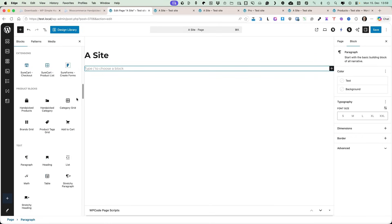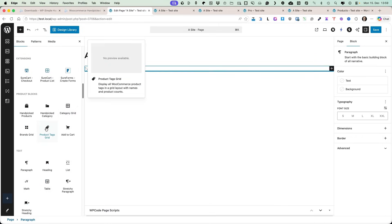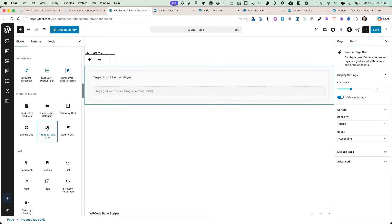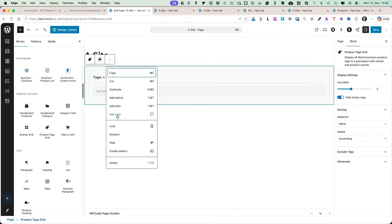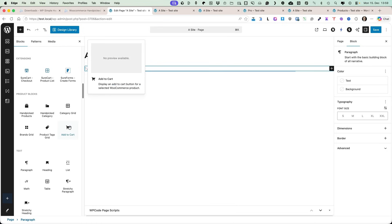There is also a product tags grid. It works in a similar way to the brands grid, so I'm not going to show you how to do it since you already saw how it works.